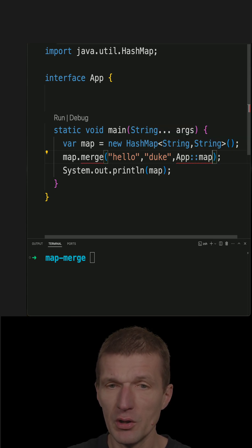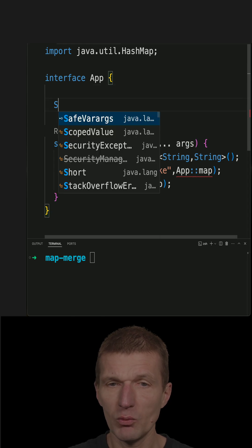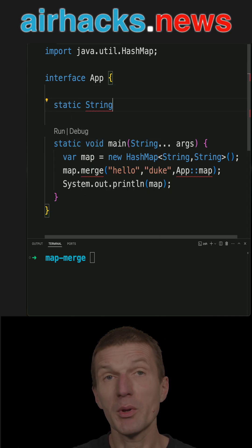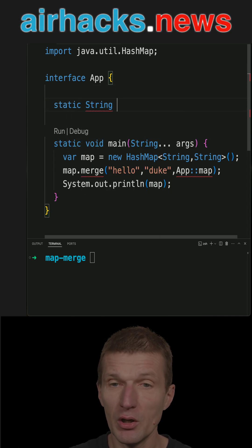So what is a bifunction? It expects two parameters in, one out, and everything is a string because it's a string map of strings.